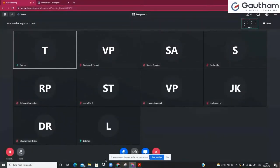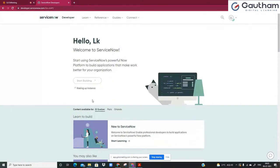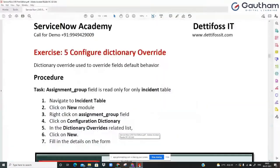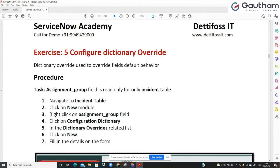My instance is waking up, so in the meantime I'll show you in the documentation, and after that I'll explain from the personal instance. Let me help you understand the concept of dictionary entries. Dictionary entries are nothing but fields, but in that field you have several attributes and field configurations — such as making a field mandatory, what is the reference qualifier, read only, default value, and display value.